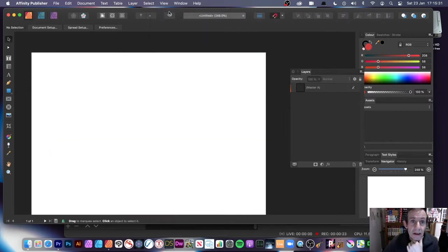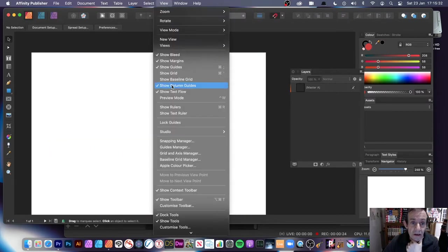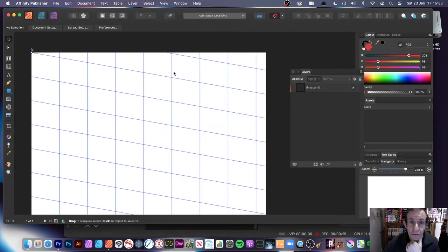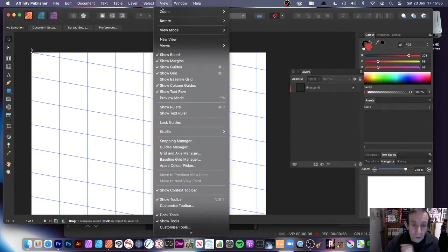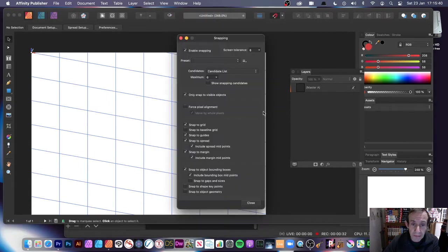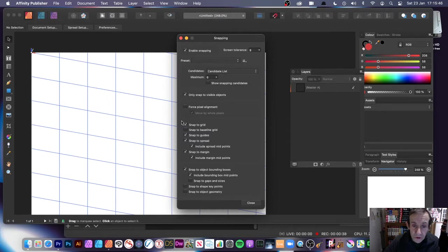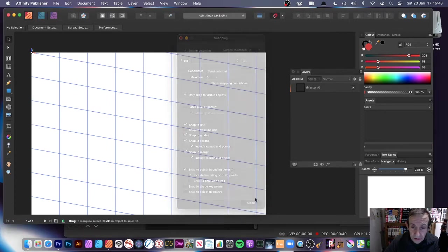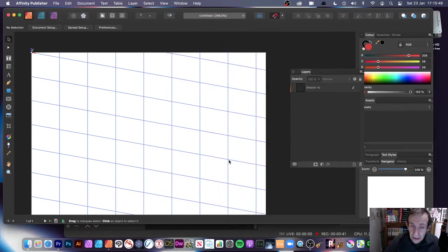The key thing is View > Show Grid if you want to see it. You can also go to View > Snapping Manager where you can enable snapping and also Snap to Grid — that's a key thing there.